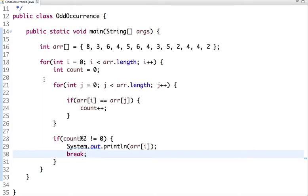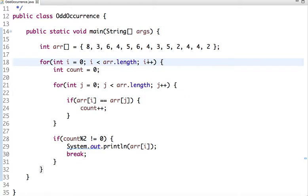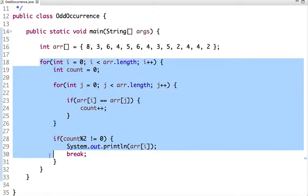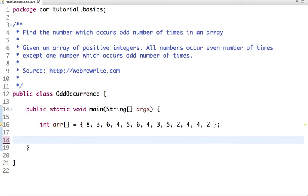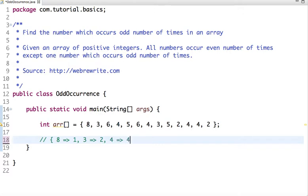This approach is not good. I explained it just for demonstration purpose. Now let's move to another approach where we create a map of a number and its count. For example, we create a map where 8 occurs 1 time, 3 occurs 2 times, 4 occurs 4 times, and so on.